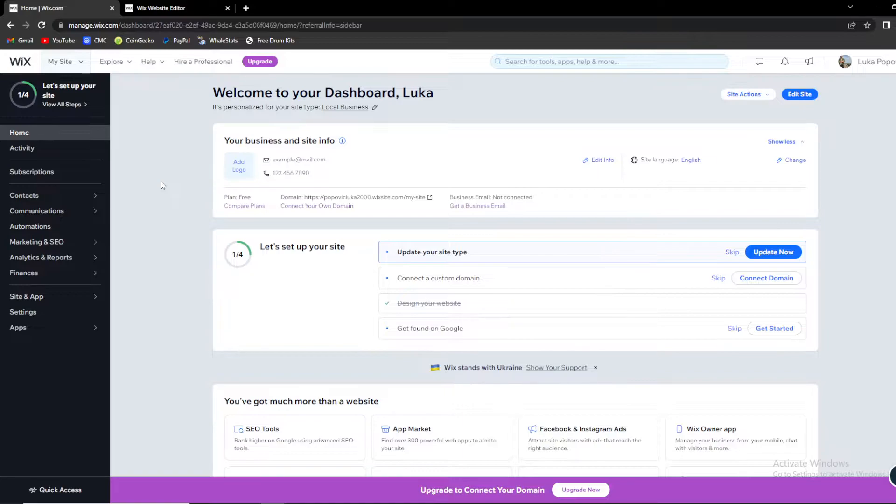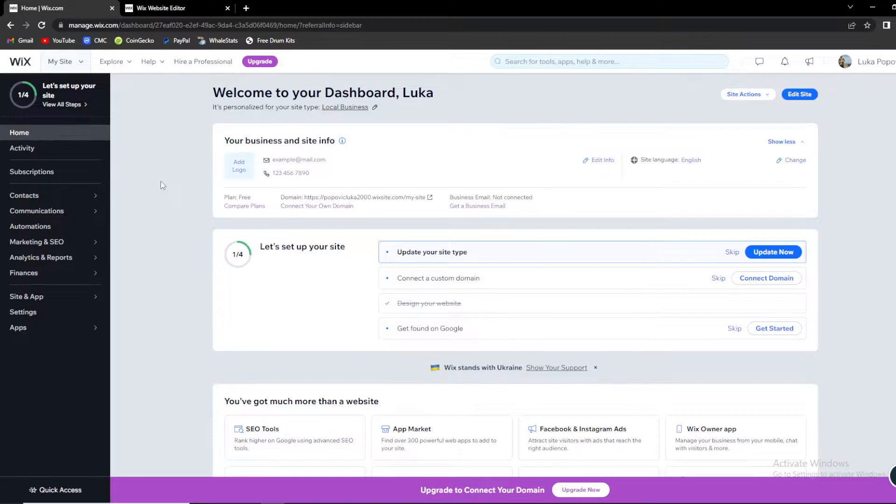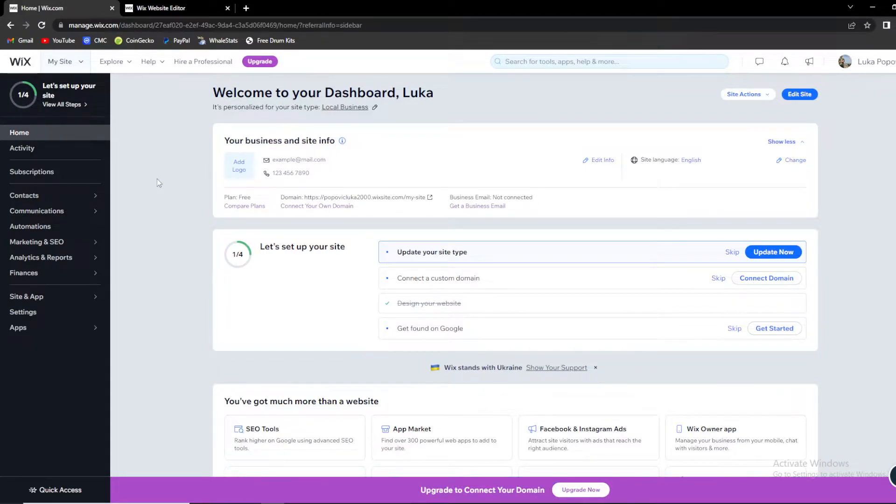Before we continue to the topic, make sure to check out our previous videos if you're having any questions or troubles using Wix website editor because they are filled with useful information.